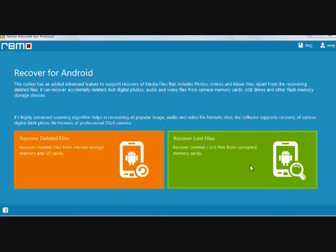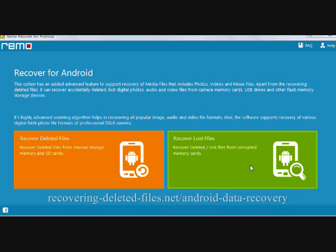So that's basically it. You will need to register the software in order to recover data for the first time. But to download that software, just simply click the link in the description box below, or visit the website www.recovering-deleted-files.net/android-data-recovery.